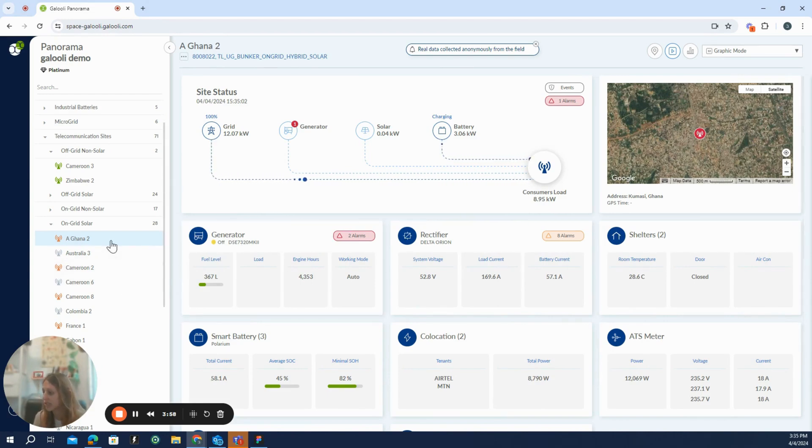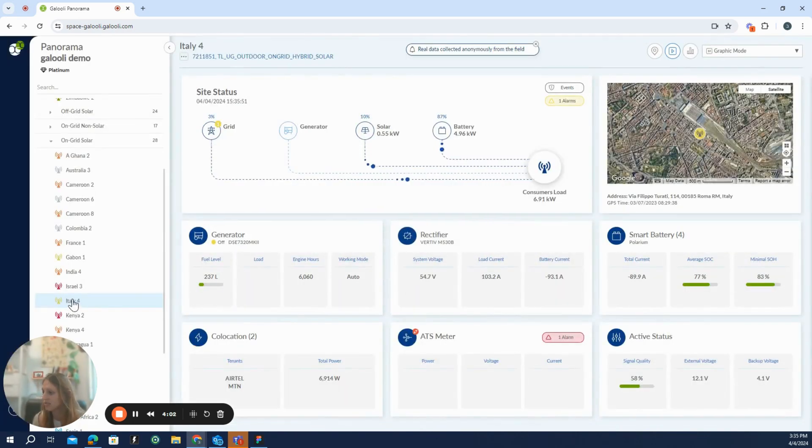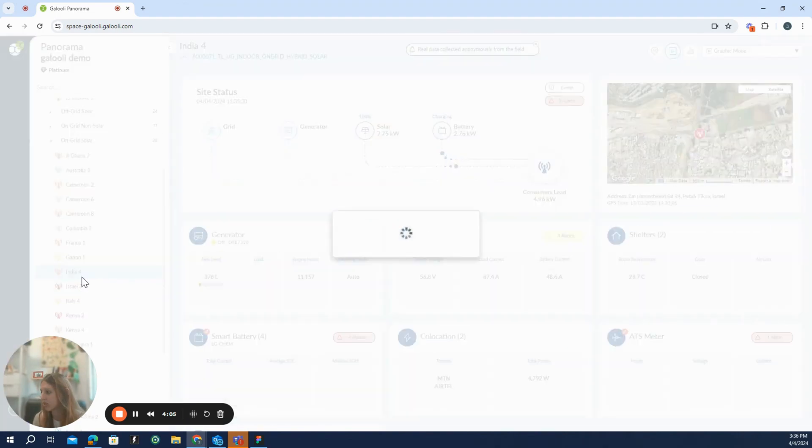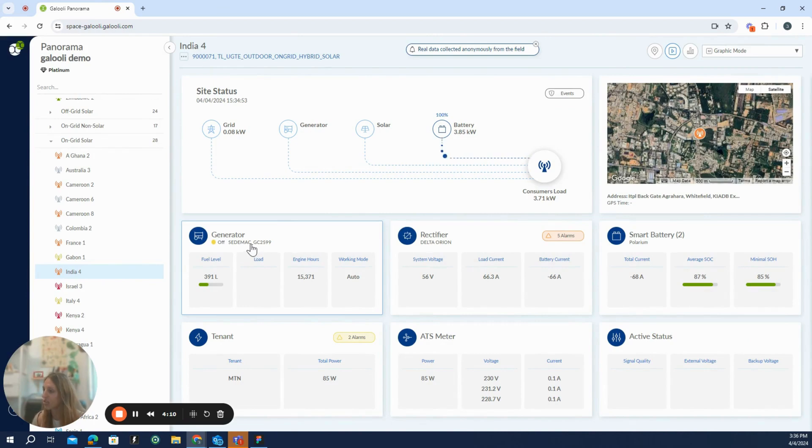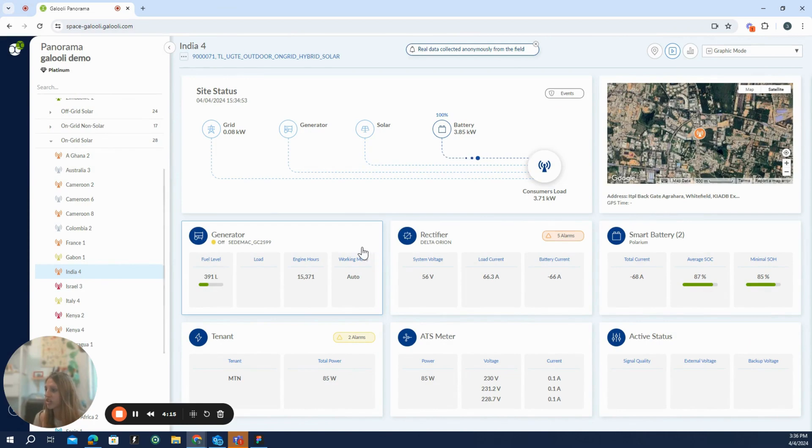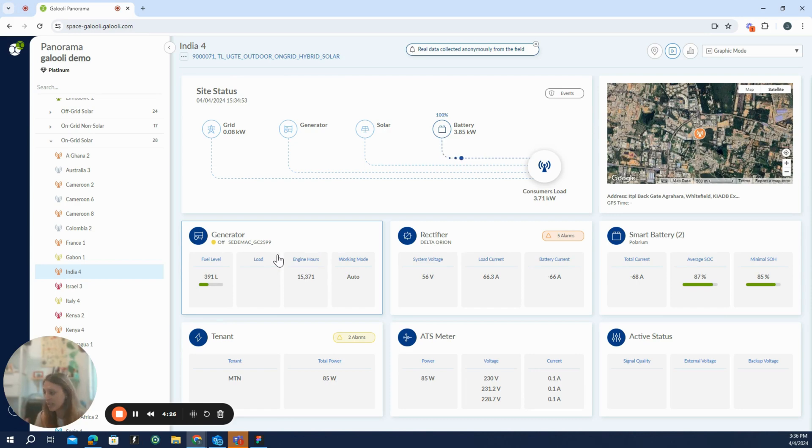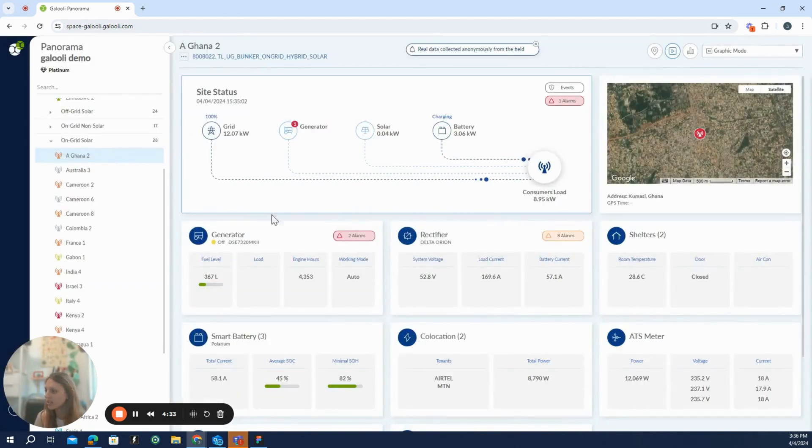It is very important to note that it doesn't really matter what are the models or the hardware on this specific site. For example, here we have DeepSea, but if we go to this specific site, we would see that we have another type of generator, but everything actually looks the same. The data is the same. So this is what's very special about the panorama and the Galuli solution in general, that we are very hardware agnostic and it doesn't matter which type of equipment you have. Everything will look the same and will be standardized in the panorama.